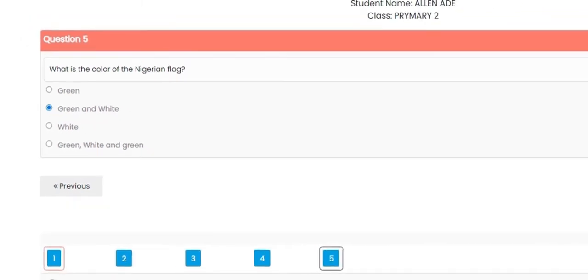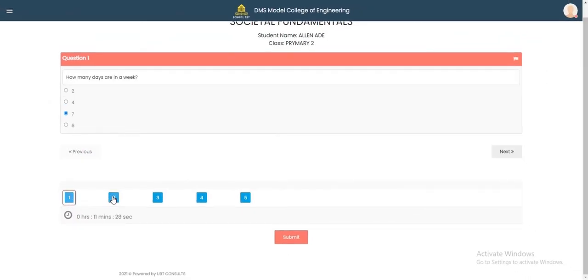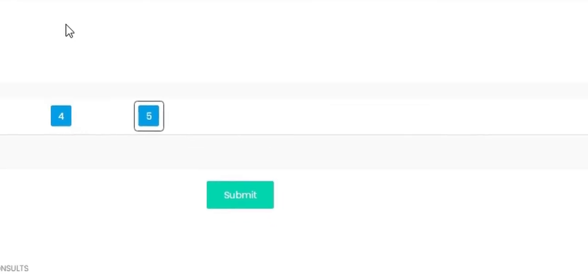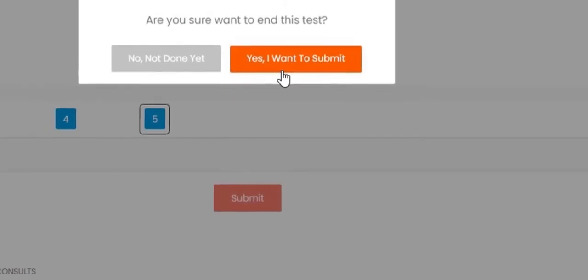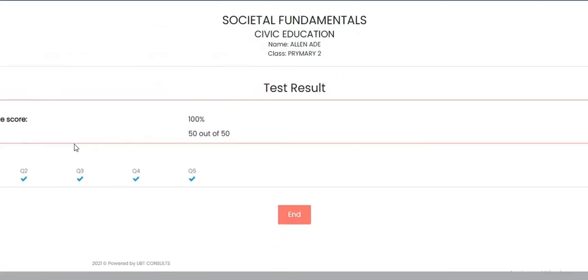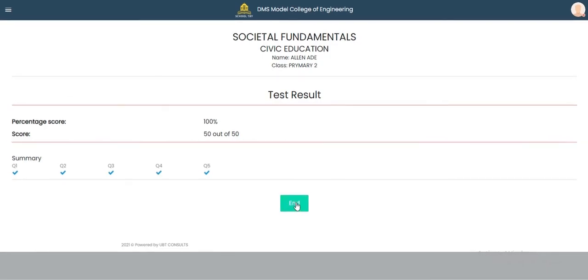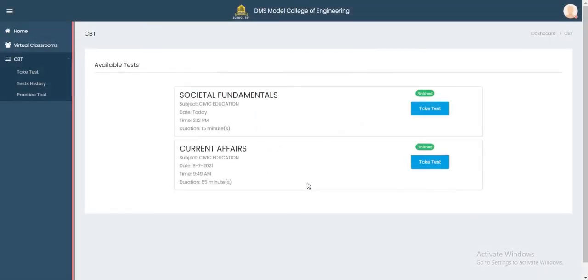When you're done, review all your answers, then click Submit. It asks 'Are you sure you want to end this test?' You can say No to continue, or Yes to submit. The moment you submit, it shows: score 100 over 100, questions one through five all correct. Click End to exit the examination portal.